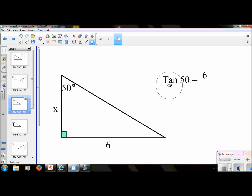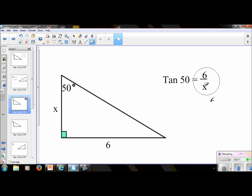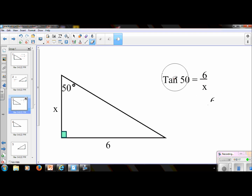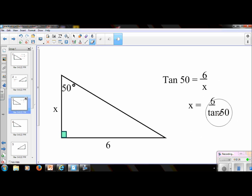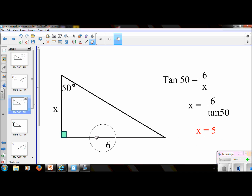You set it up: tangent 50 equals 6 over x. And remember, if the x is on the bottom, we can swap diagonally over the equal sign and put the x on top and tangent 50 on the bottom. So in your calculator, you would do 6 divided by tangent 50, and x equals 5.